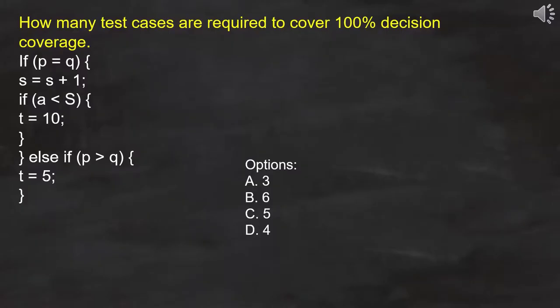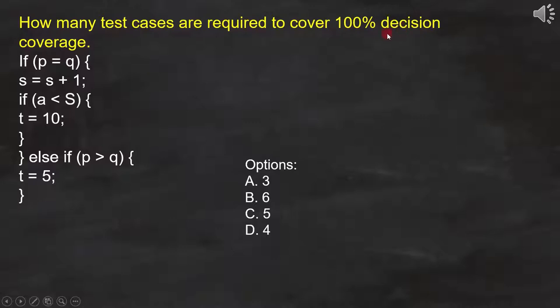In this question, we have to find how many test cases are needed to achieve 100% decision coverage, and these options are provided.